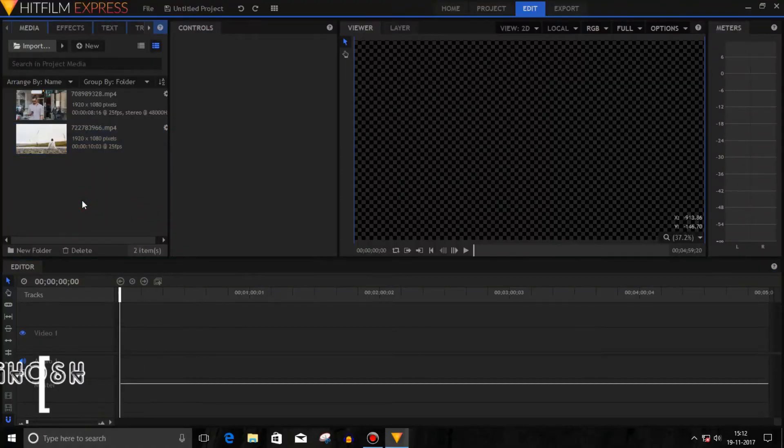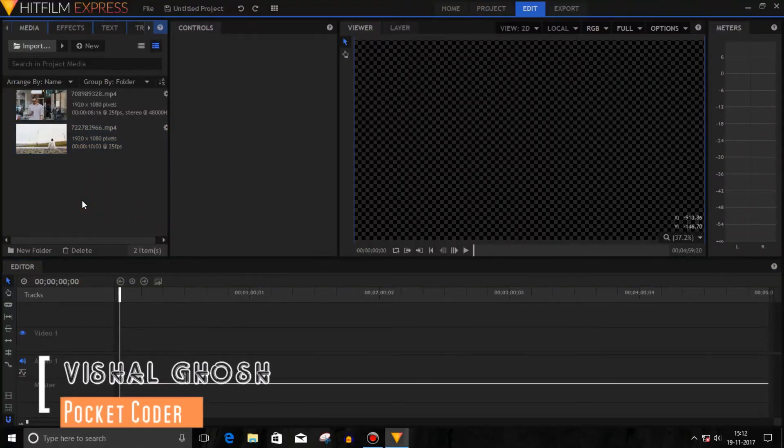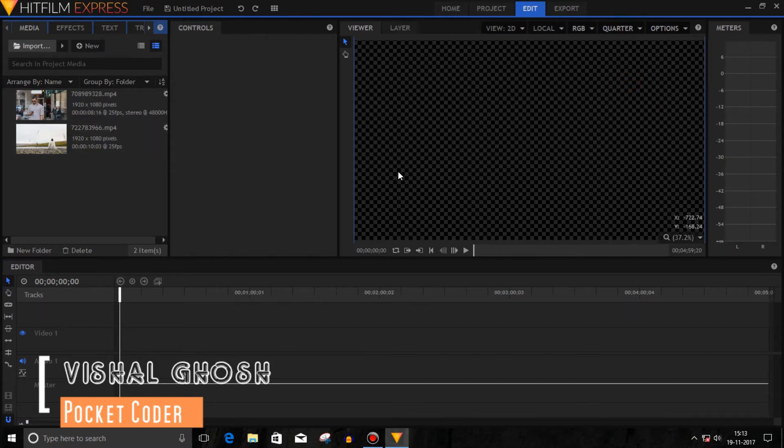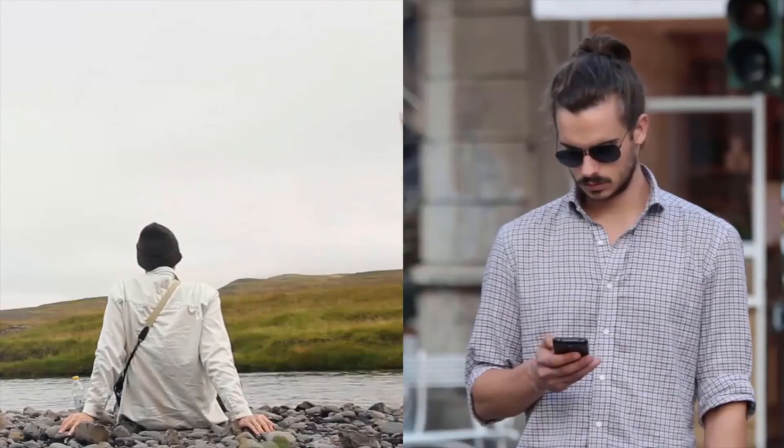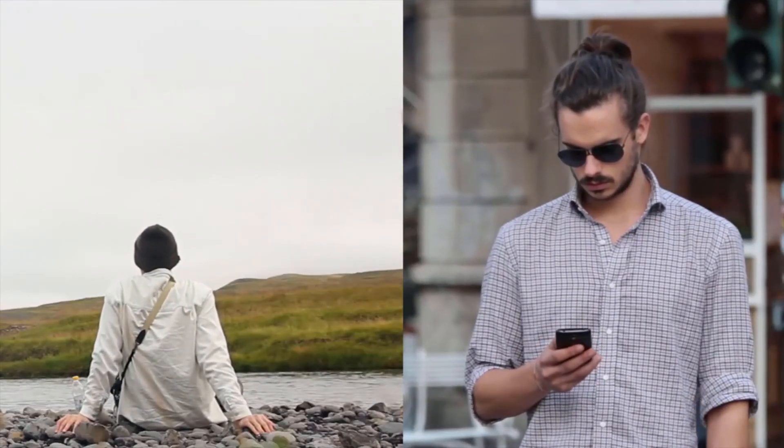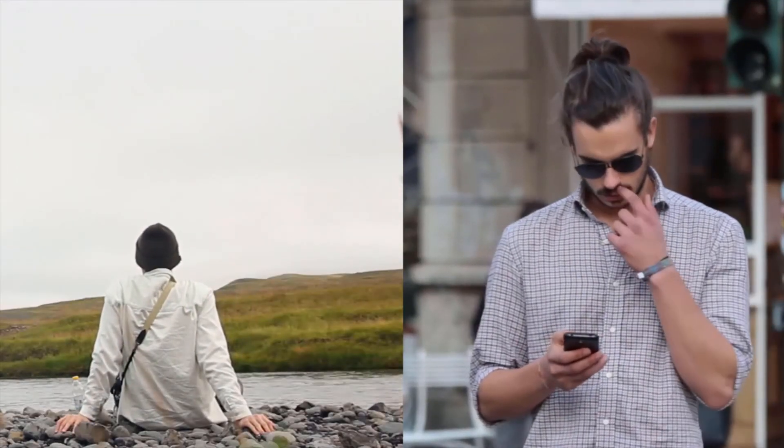Hey, what's going on everyone, this is Vishal from Pocket Coder and today I'm back with another tutorial. In this video, we'll make a split screen video playback in Hitfilm Express.